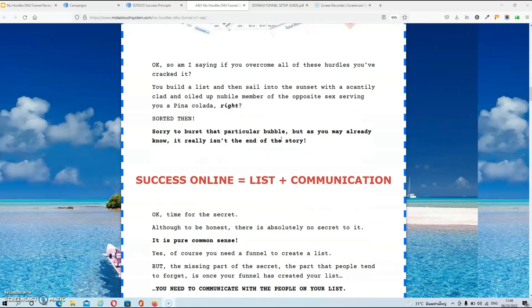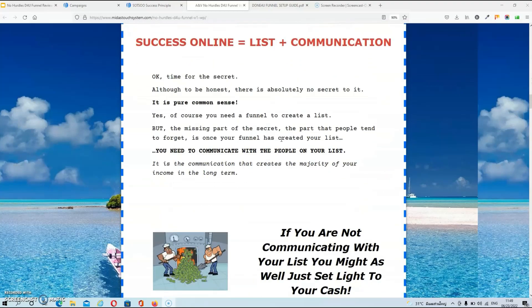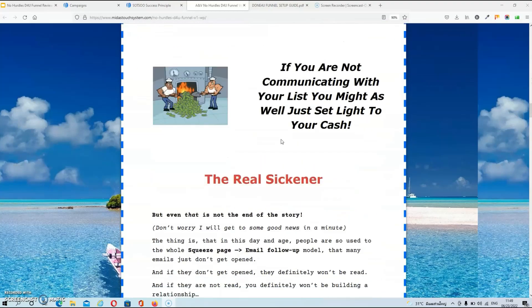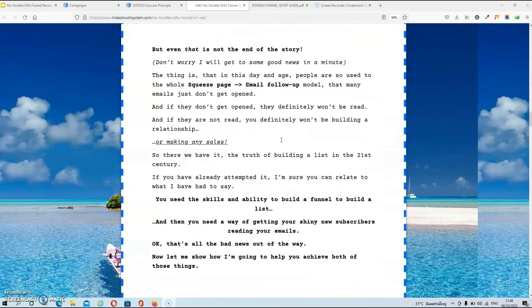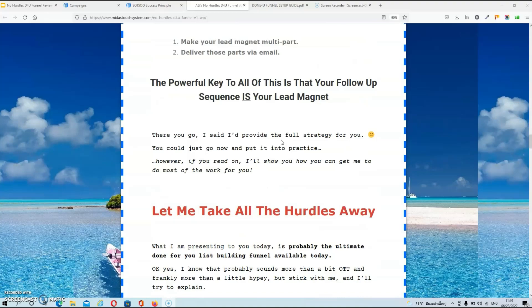Now if you scroll down you will find a lot of copy but you can read that copy in your own time.